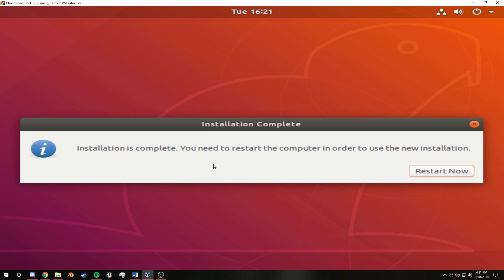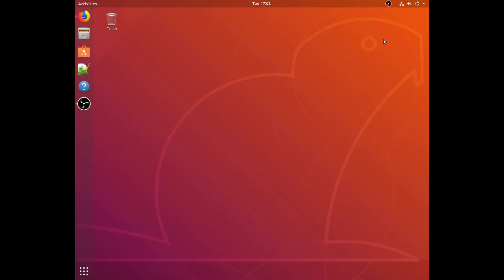So once Ubuntu is done installing, you'll see this. Just simply click restart now. Once the computer is fully shut down, unplug the flash drive and it should boot into Ubuntu. Okay, so here's the fun part. I've actually never run OBS before on Linux. Earlier I actually tried, this doesn't have the mp4 reader on here, so I had to plug it into my actual PC.